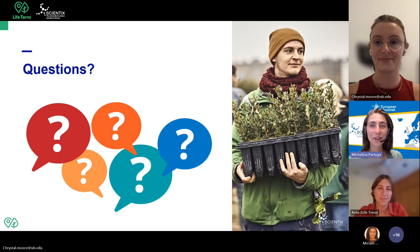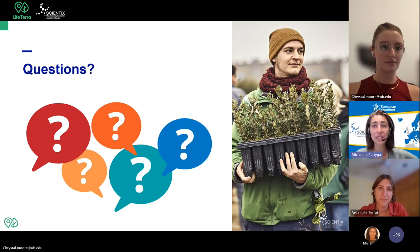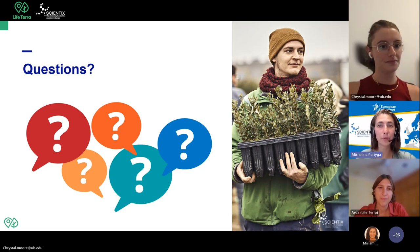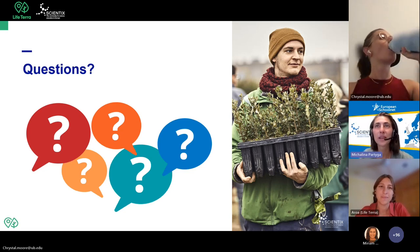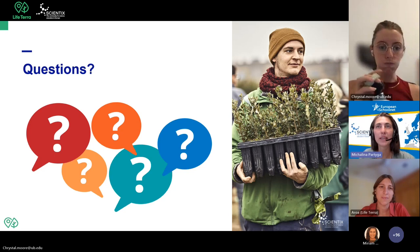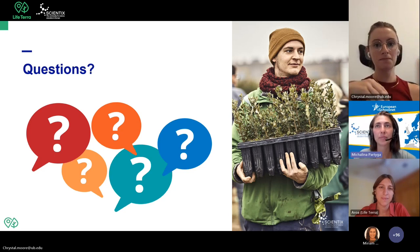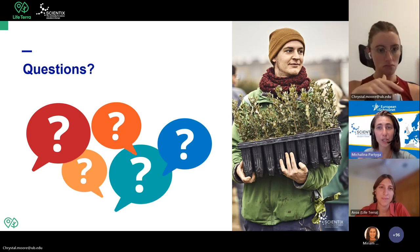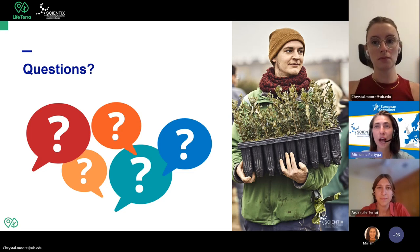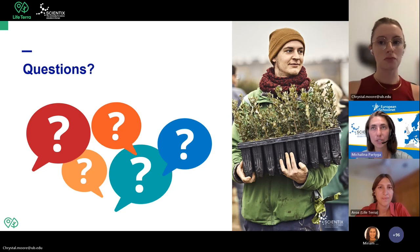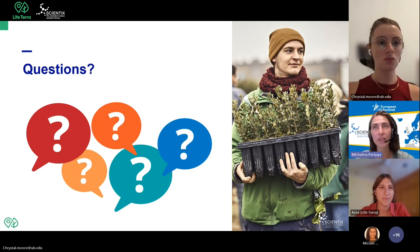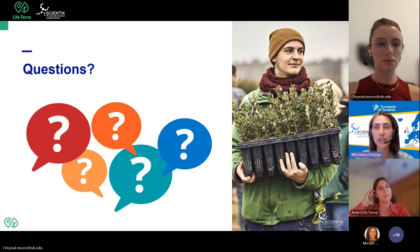Thank you, Crystal. Now we'll address some questions from the MOOC. There are many questions about how to apply the carbon footprint calculator for specific subjects — for example, for physics, for maths, for history. Could you give us some examples of how to apply it to a specific subject?